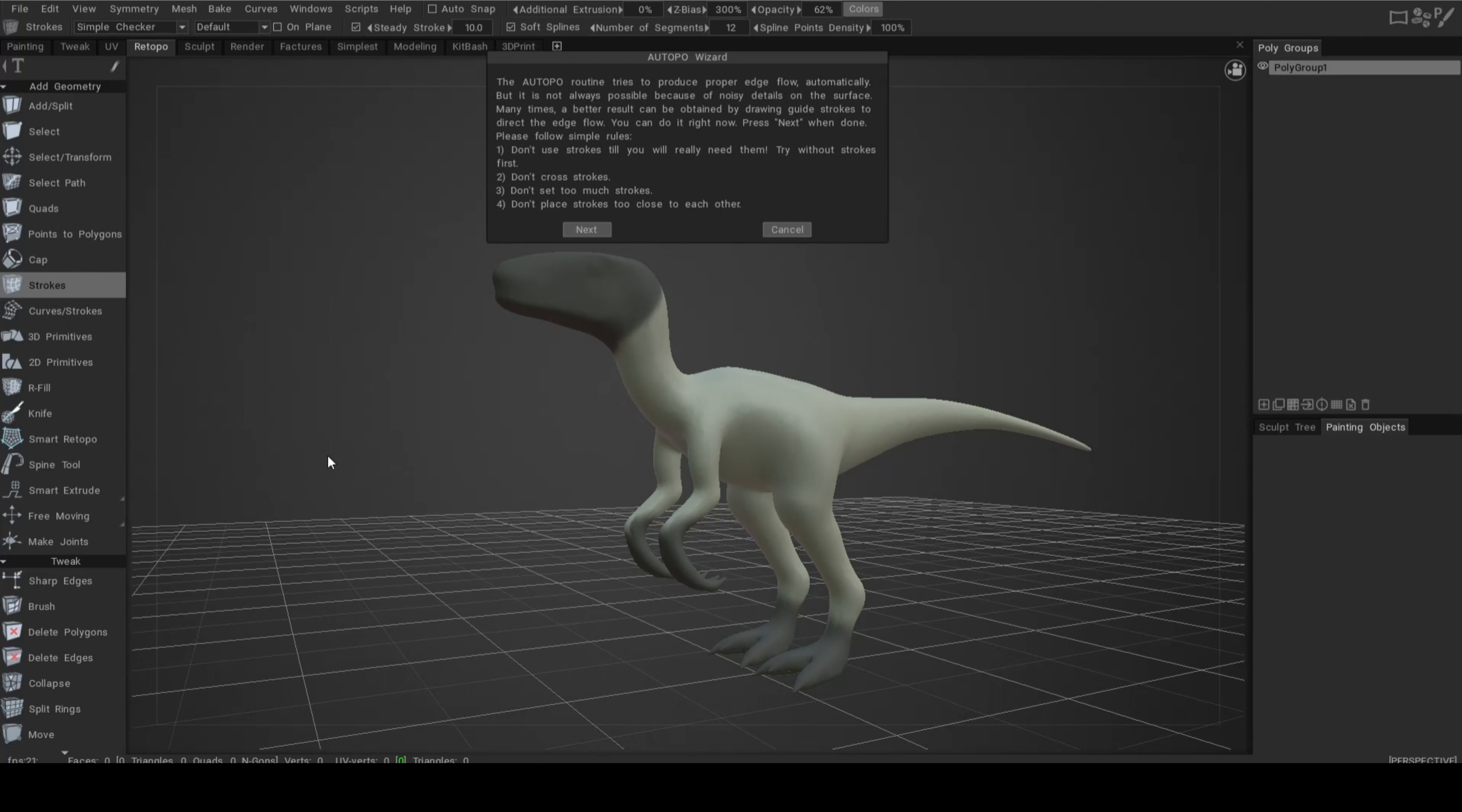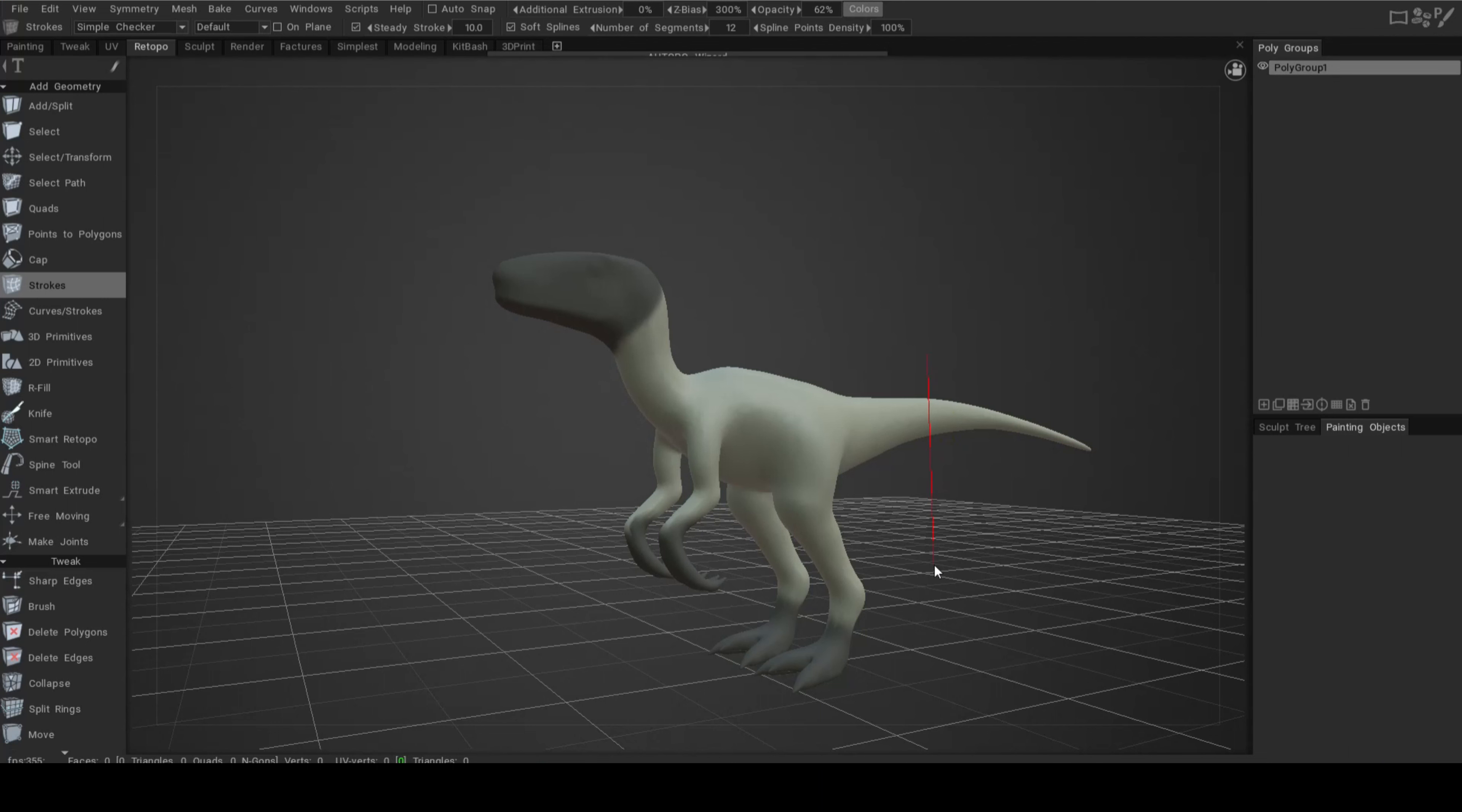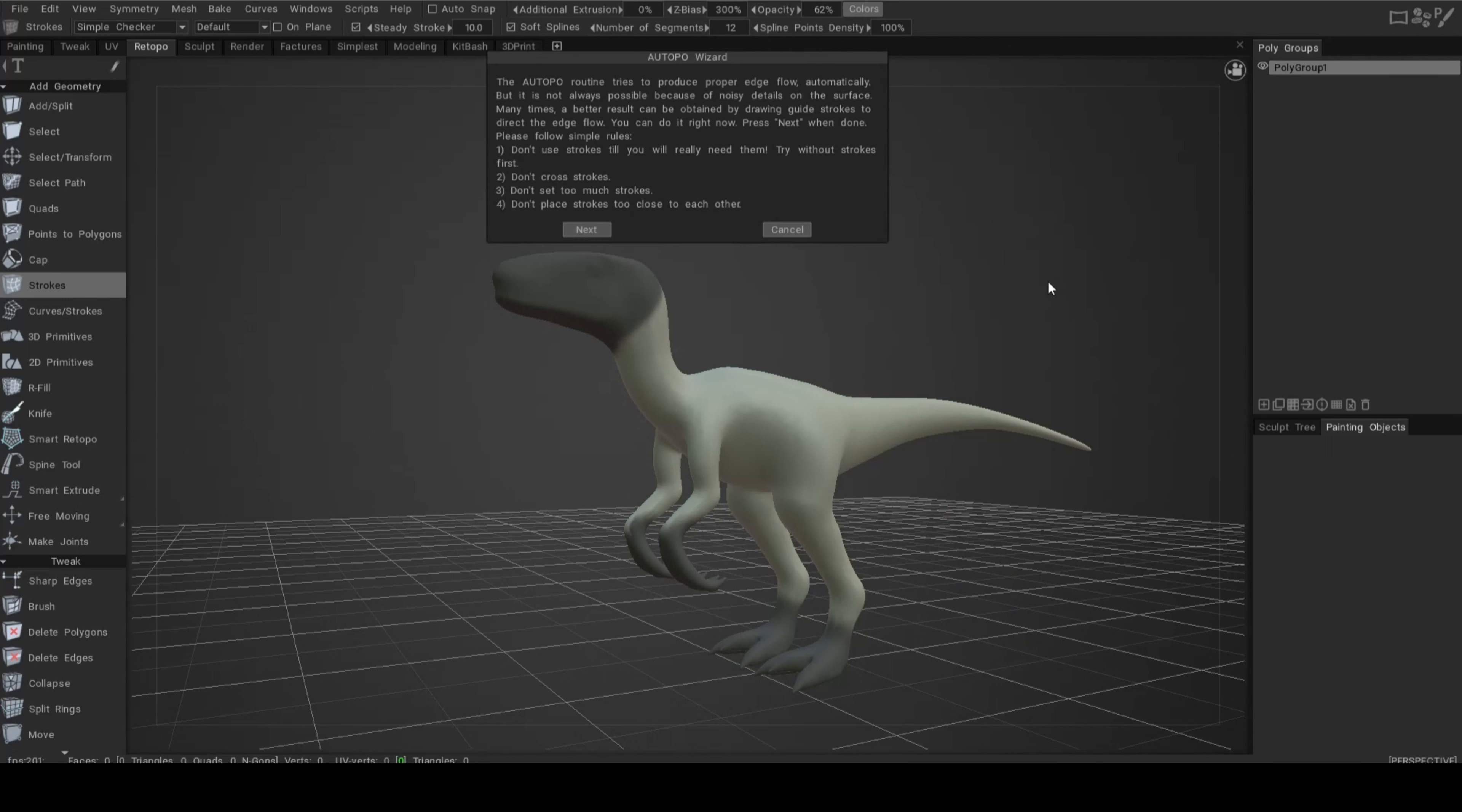Now you have the option to add strokes. I'm not going to do it, but if you left-click and drag in this phase, you will pull lines where you can indicate where you want to have edges. I'm not going to do that because there's no need for it, but you can. It says don't use strokes till you really need them because it will make the process much longer. Don't cross strokes, don't make too many, and don't place strokes too close to each other. We're not going to do any of that, I'm just going to click on Next.